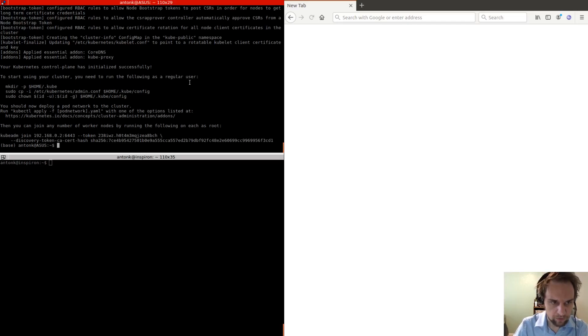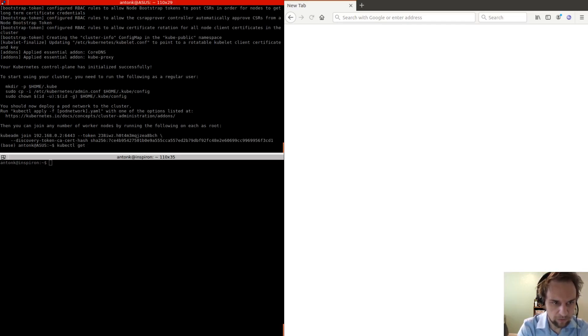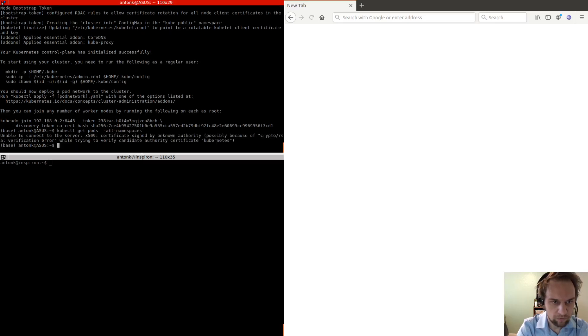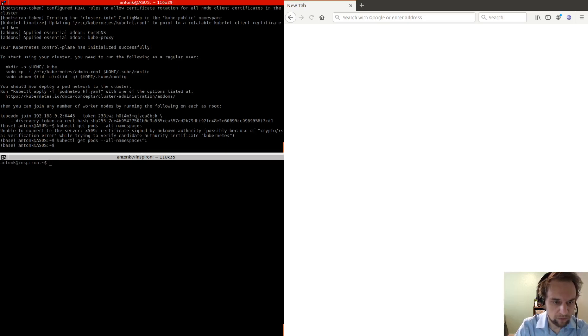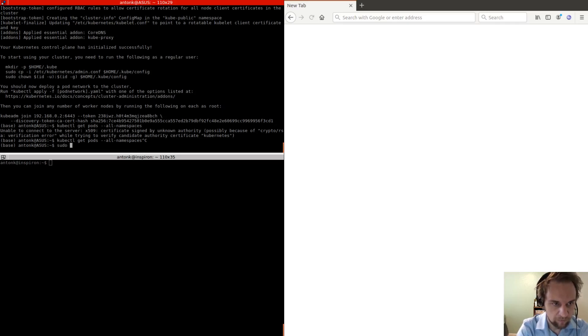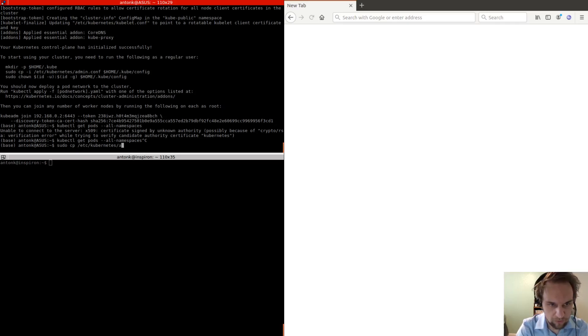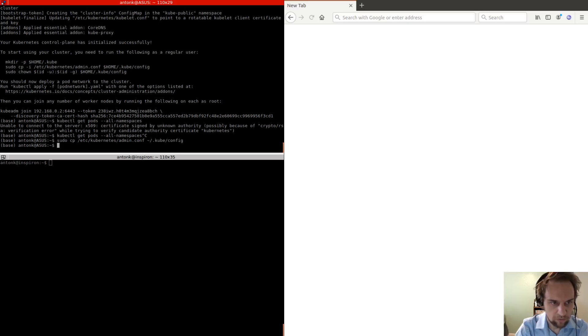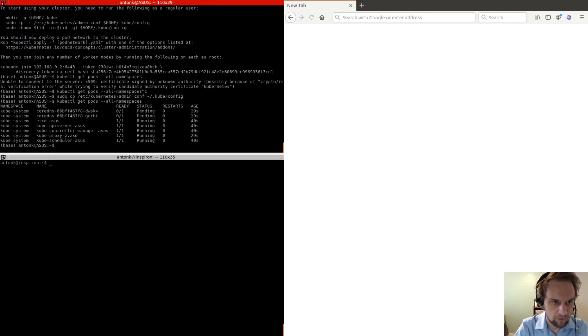So right now, if we do kubectl get pods all namespaces. Oh yeah, you also need to copy the config file from the Kubernetes directory to the local directory. Okay, so now you can do this and see these are the pods.